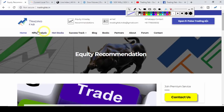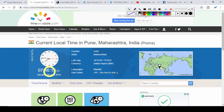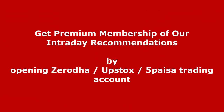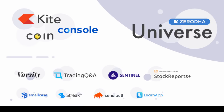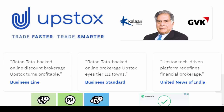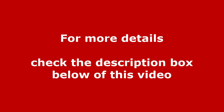Good morning friends, welcome once again to Nifty analysis from tradingfab.in. Today is 24th June 2019, Monday, 7:46 AM. Last week we saw that Friday became a bearish candlestick, though we saw recovery during the week's expiry day with an upside trend and bounce back, but Friday closed as a bearish candlestick.